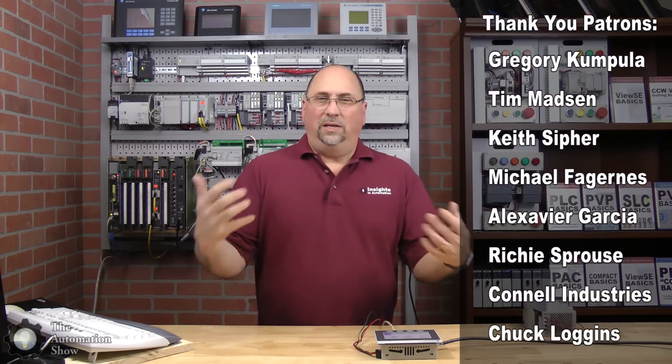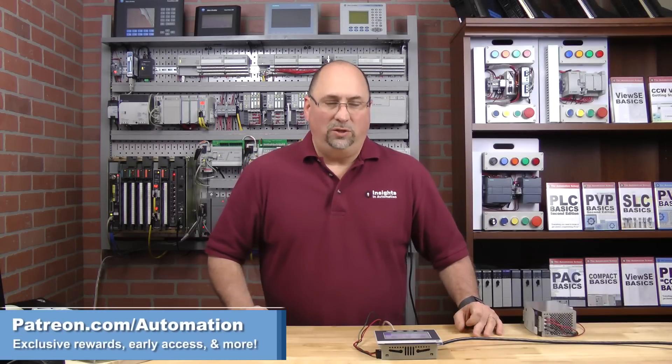If you'd like to support the show and become one of our patrons and get insider news and all kinds of free extras, then check out our Patreon over at patreon.com/automation.